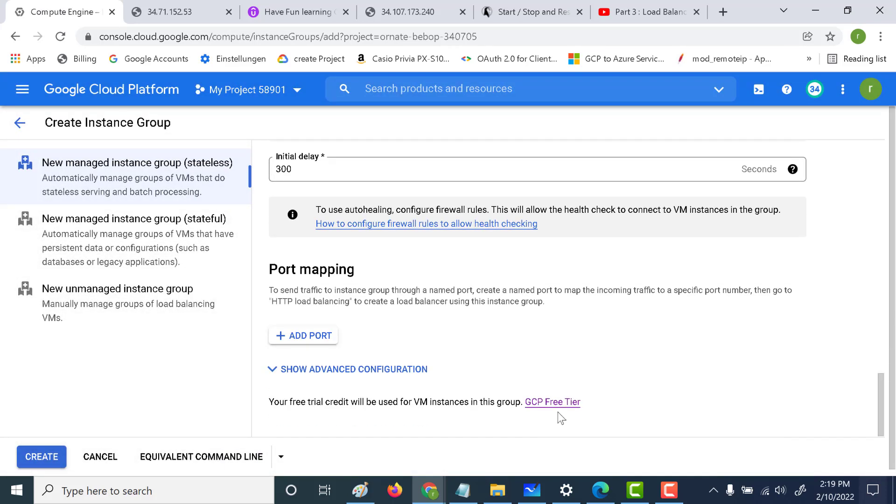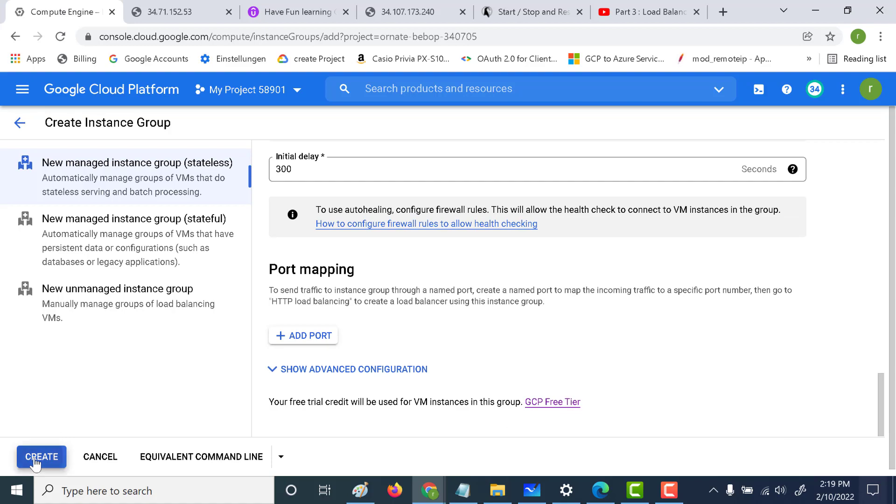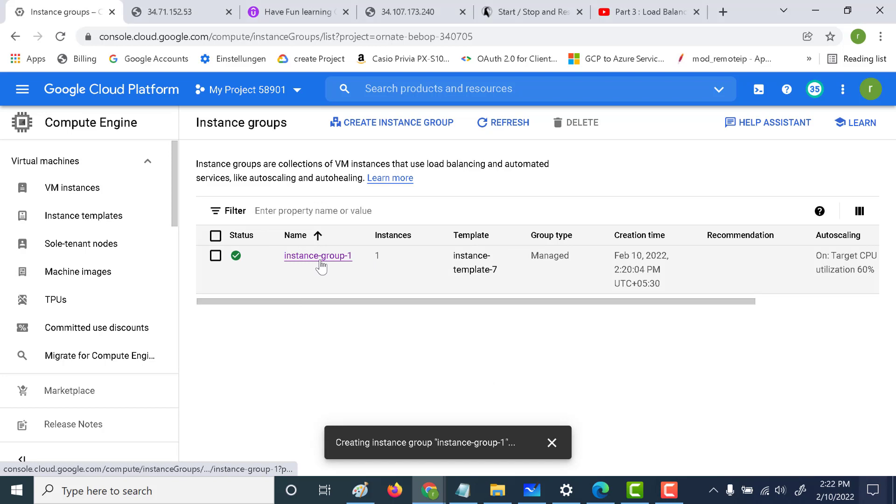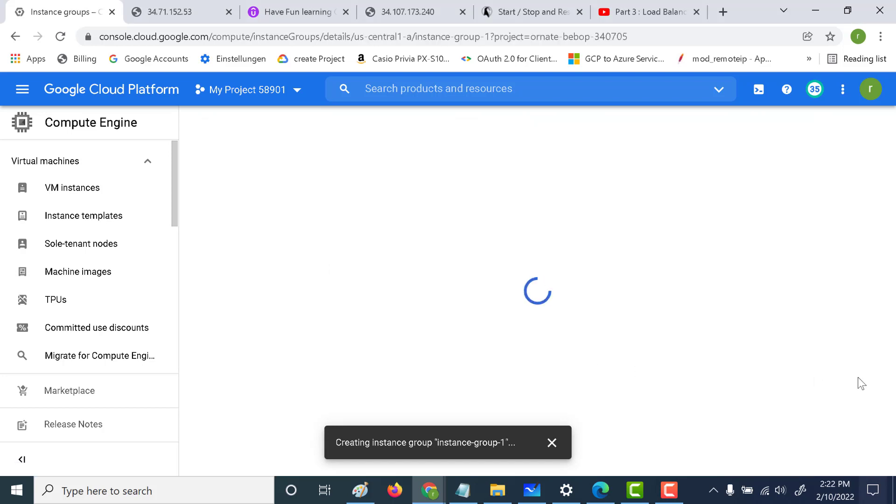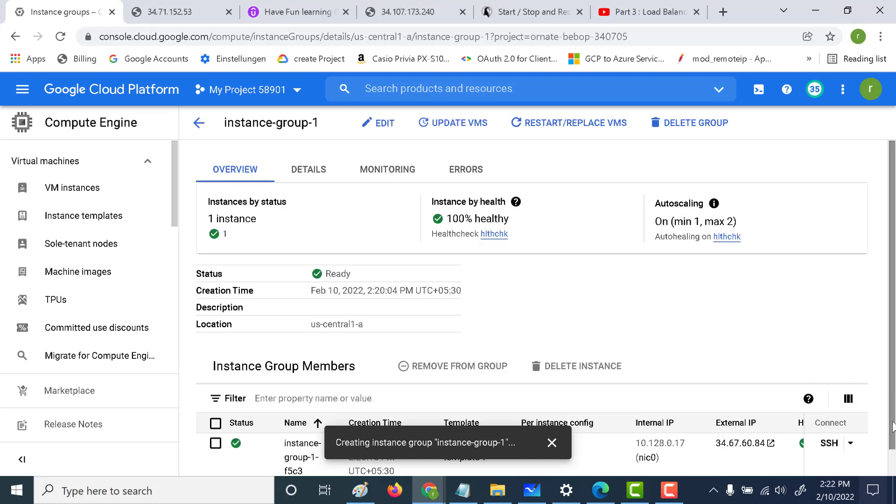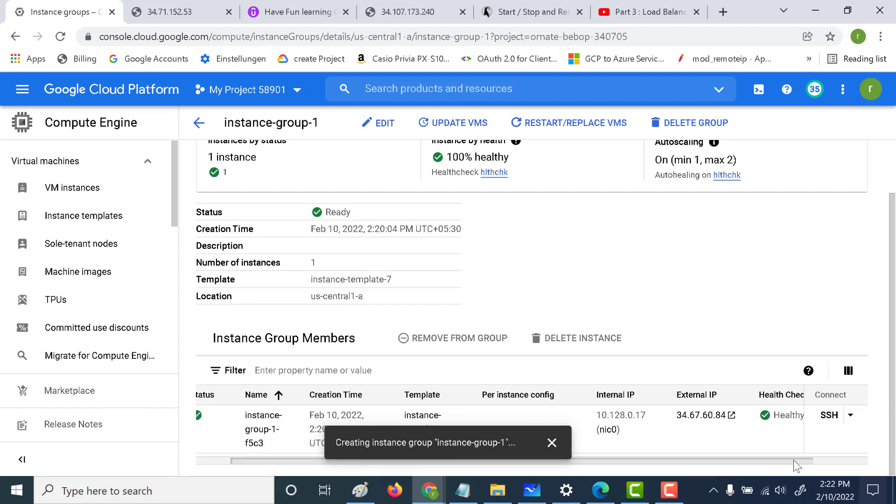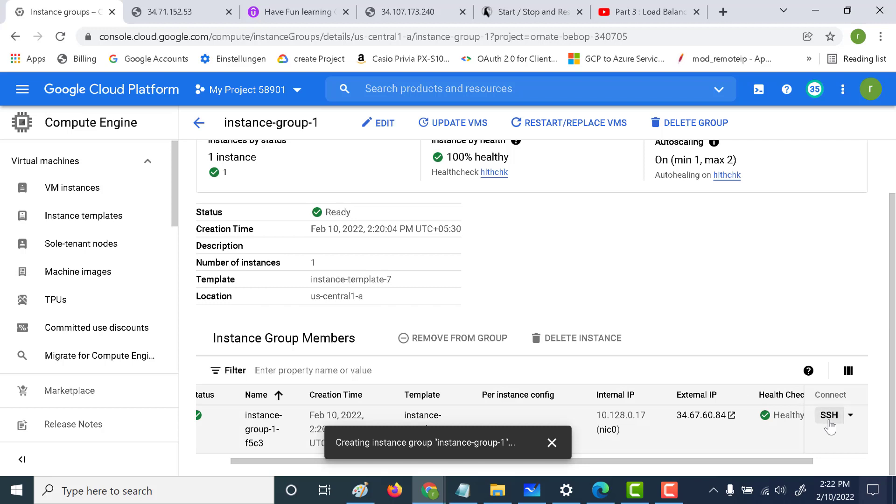Let's create the instance group. Our instance has been created within our instance group. Let's open this instance group. You can see that there is one instance in that and it has an external IP of 6084. So what we'll do is shut down the Apache web server. Meanwhile, let's try to open this and see whether it works. You can see that it actually opens the Apache web server and displays the instance name.